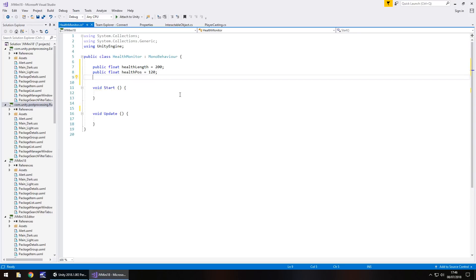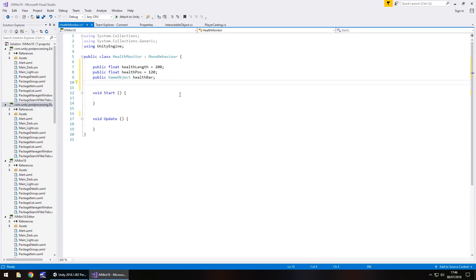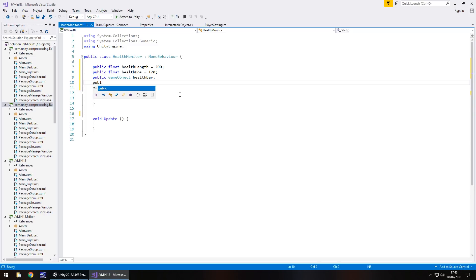So next what we have to do is actually reference the health bar itself. So public game object health bar semicolon. And the next is going to be a damage amount, so how much damage we're going to take. Now this is where the simulation of what we're going to do comes into play because this really should be dictated by your enemy, how much health your enemy will take off you. But like I say, it's irrelevant at this point.